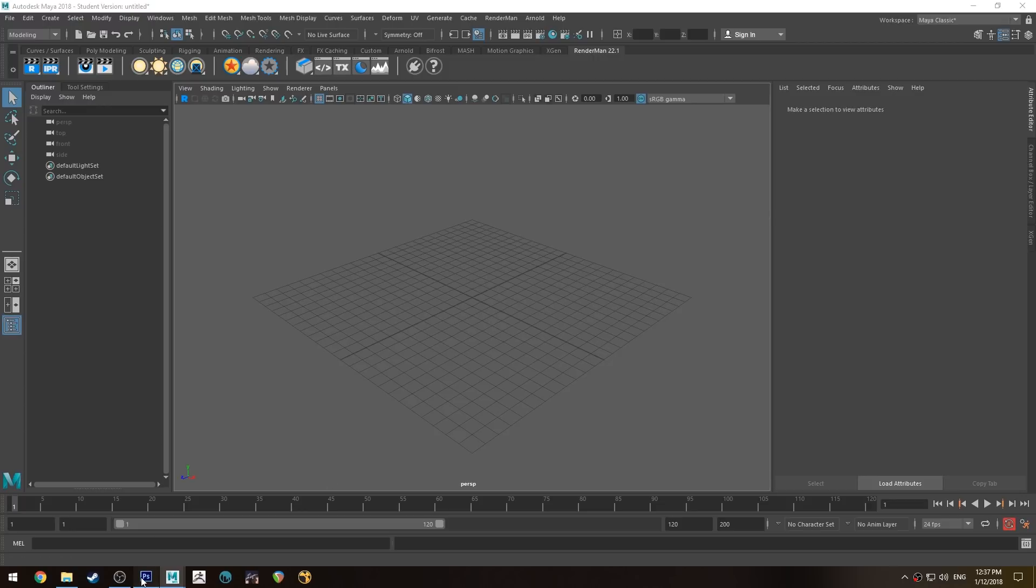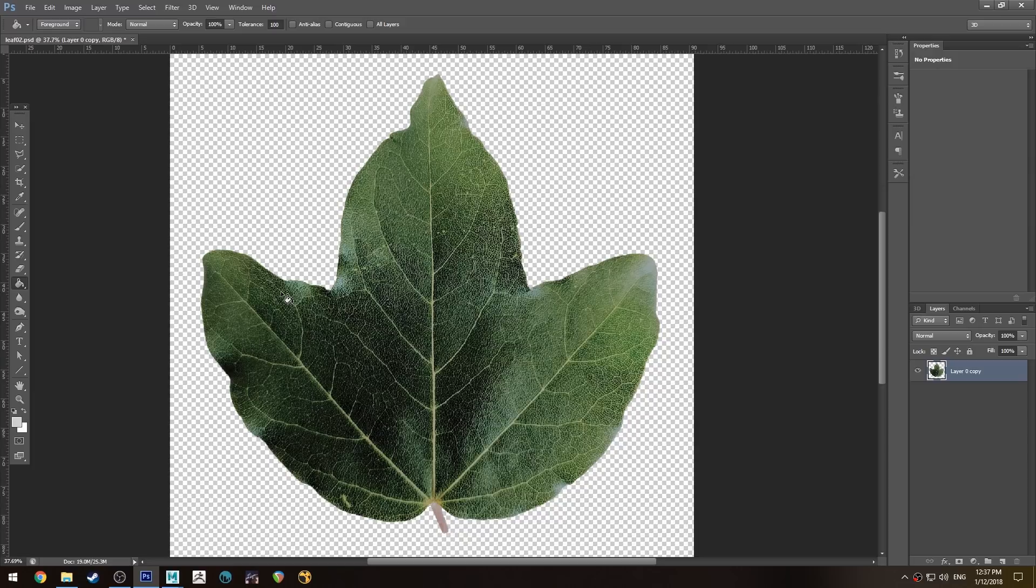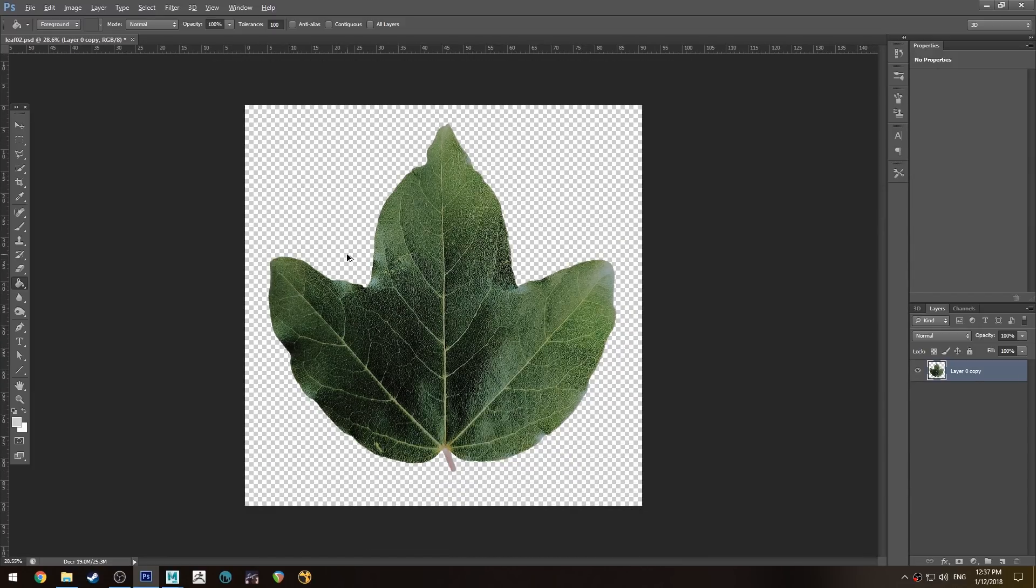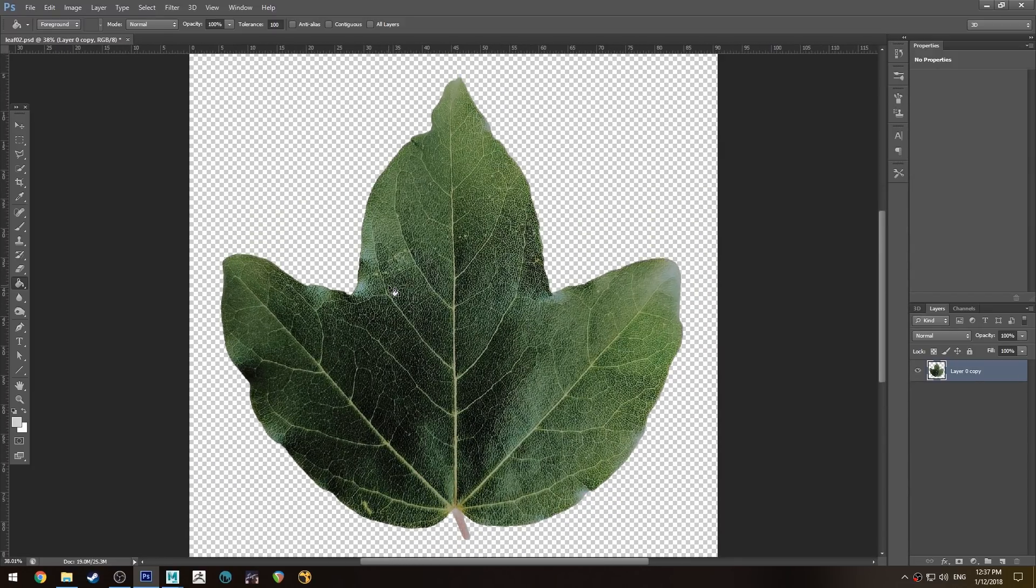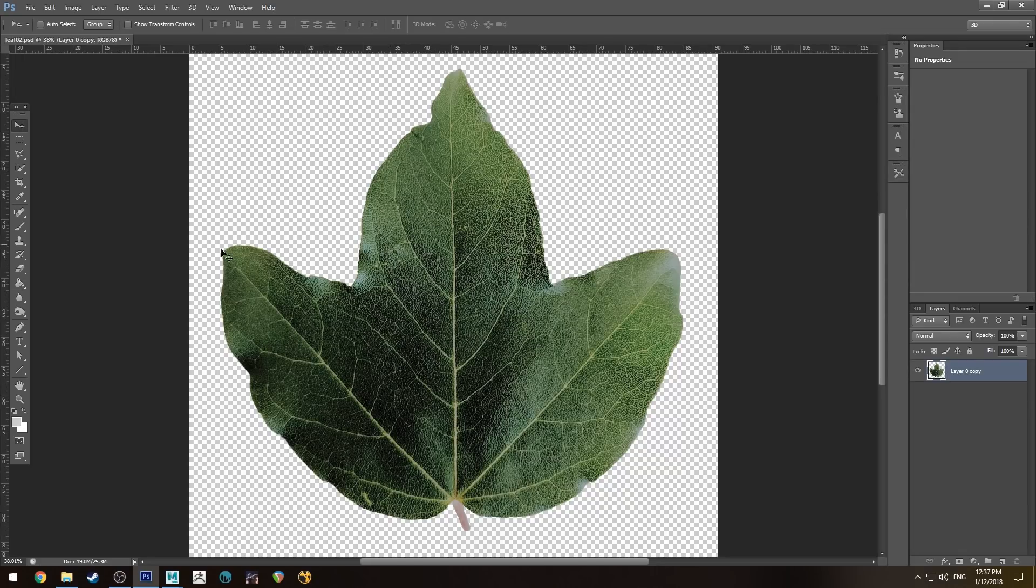So I'm in Maya, but I'm going to jump over to Photoshop. Here is a leaf that I went outside and took a photo of, after almost being stung by a hornet which was on the leaf next to it. What I've done is I've just cut the leaf out so it's got an alpha background.